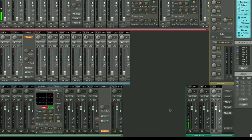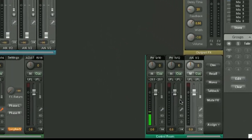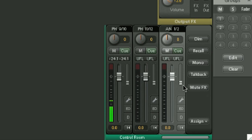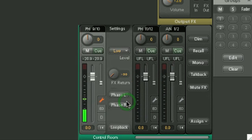Moving on to the control room, we have our freely assignable main outputs and headphone outputs. Each channel is similar to the hardware outputs, and it has the same options for mute, cue, pan, and also the FX return, phase inversion, loopback.